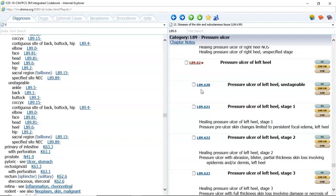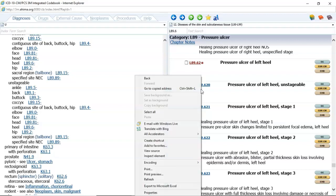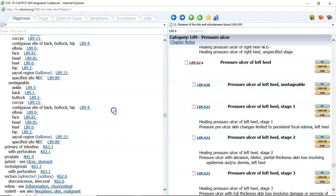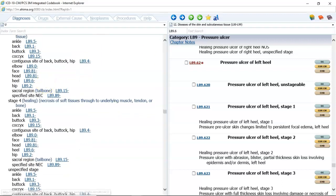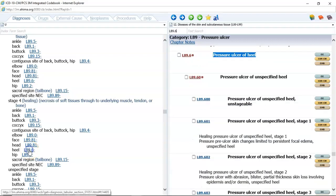In the next example, the patient has stage 4 pressure ulcers on both heels. Again, we would go to ulcer, pressure, and then choose stage 4, heel. In that category, we would assign two codes — one for the right heel and one for the left heel — because there are no bilateral codes here.